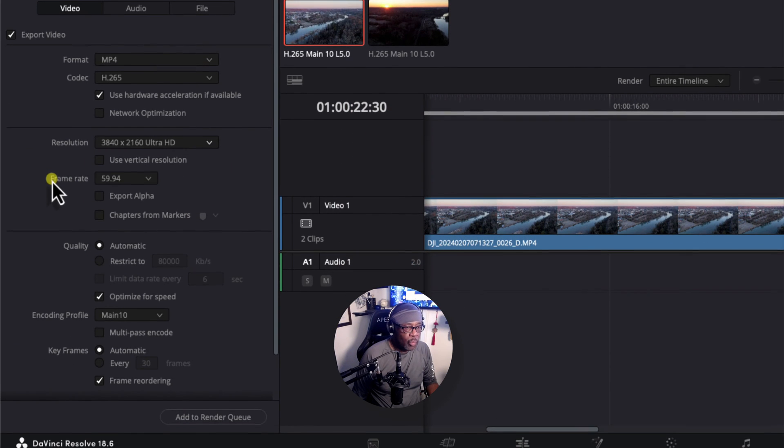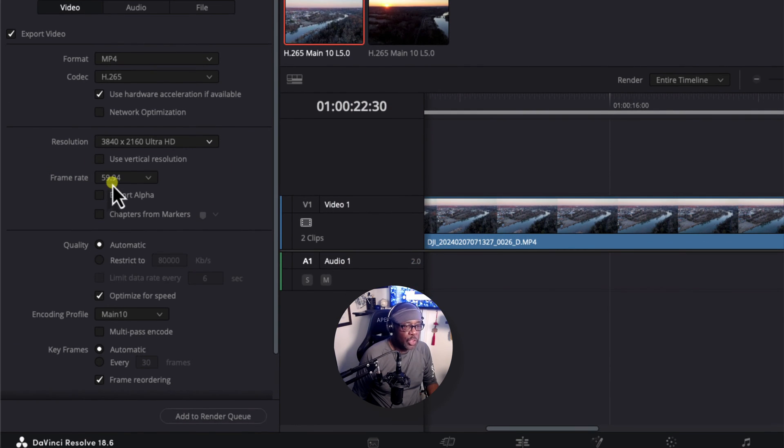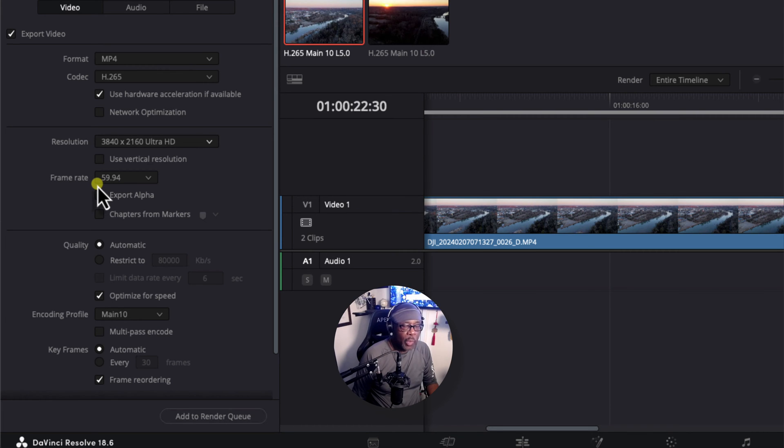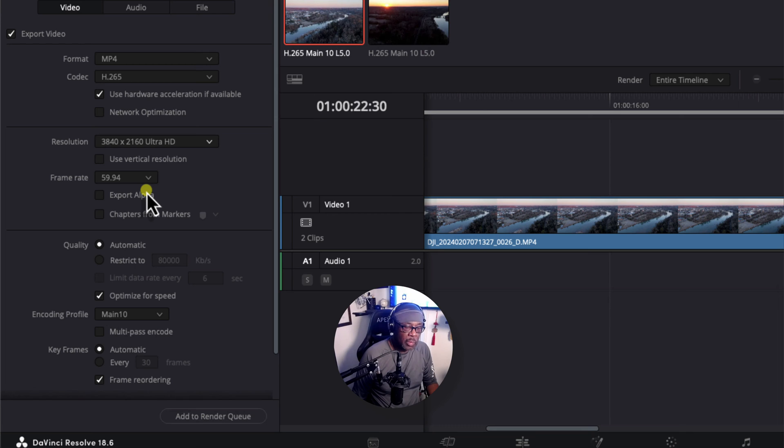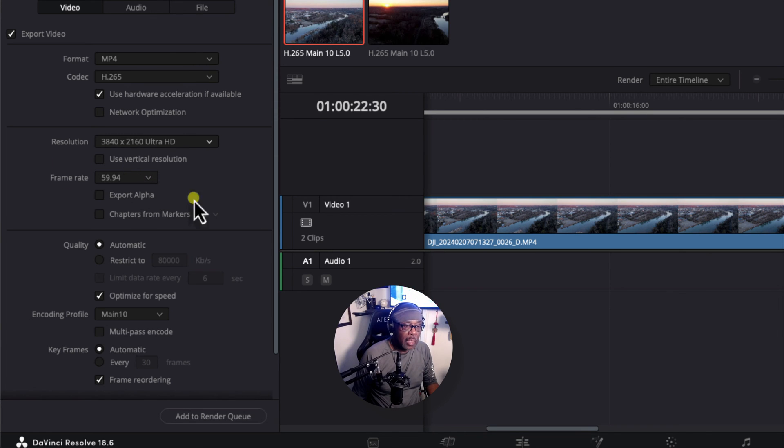Under Frame Rate, this should be very close to 60 frames per second. 59.94 is very close. And that's the only option that you have. This is what we set in the Master Settings. Remember, we set that to 60 frames per second. So this should automatically be imported in there for you.